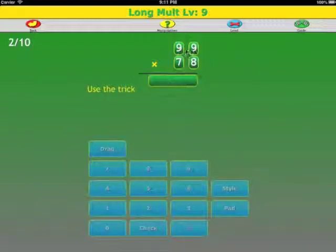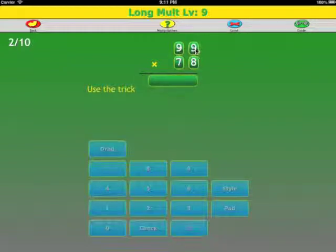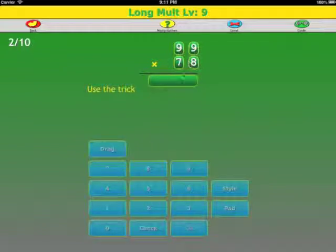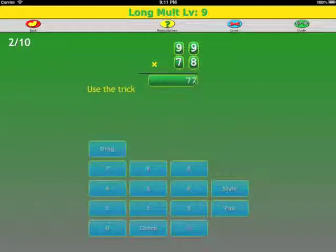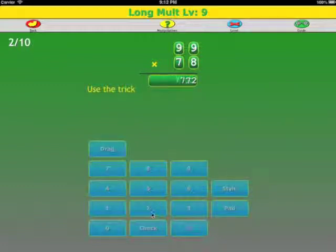Here we have 99 times 78. The multiplicand, the multiplier. There are four digits total, so we won't have to do any padding for this one. 78 subtract 1, so that's 77. And the remaining digits are 9 minus the leading digits. So 9 minus 7 is 2, and 9 minus the other 7 is 2.